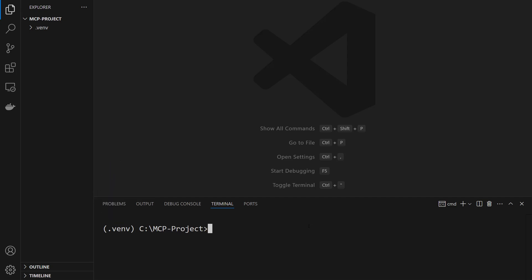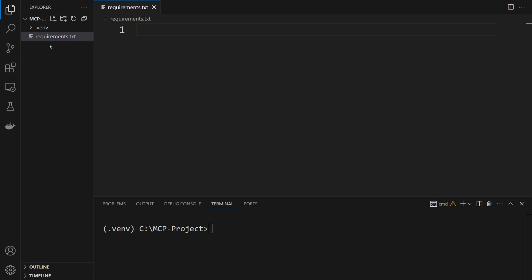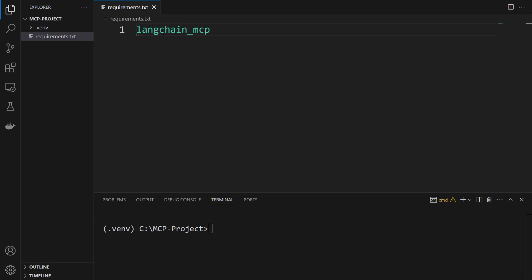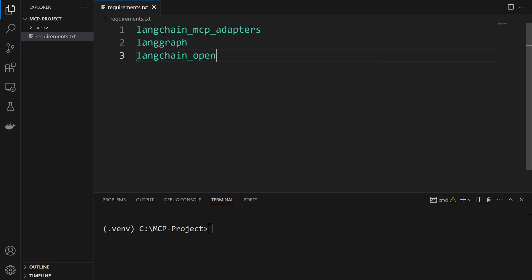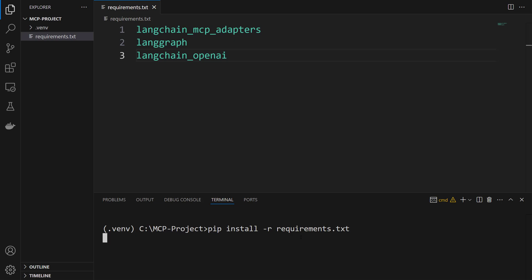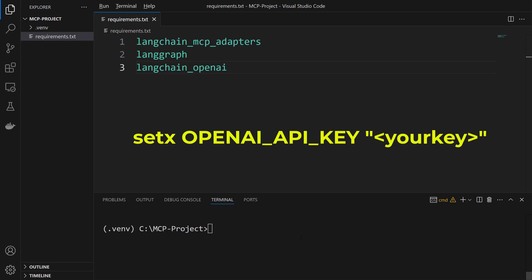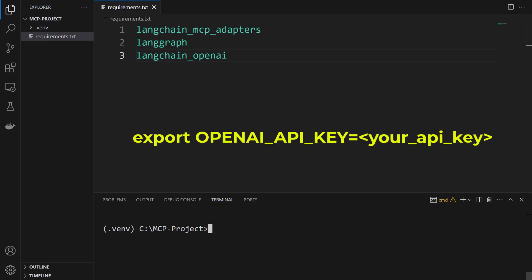The next thing we're going to do is install the required libraries. Let me create a file named requirements.txt. Our file is ready to use. Now let's write the libraries we'll install: langchain-mcp-adapters, langgraph, langchain, and openai. Let's install these libraries by typing: pip install -r requirements.txt. Our libraries are ready to go. Note that if you don't have your OpenAI API key set, you can use the setx command for Windows and the export command for macOS and Linux.